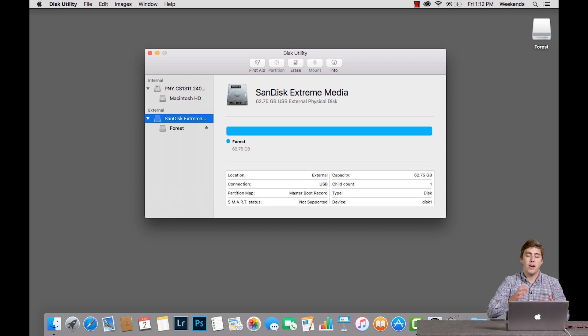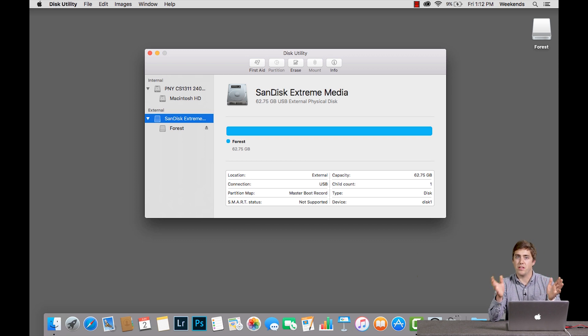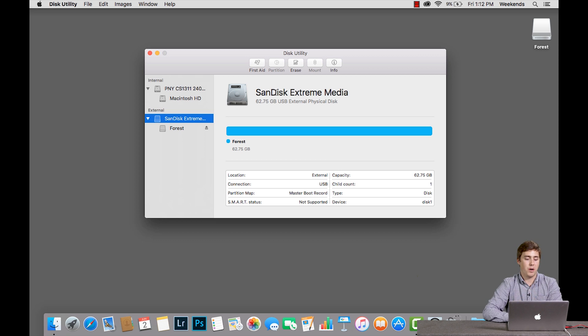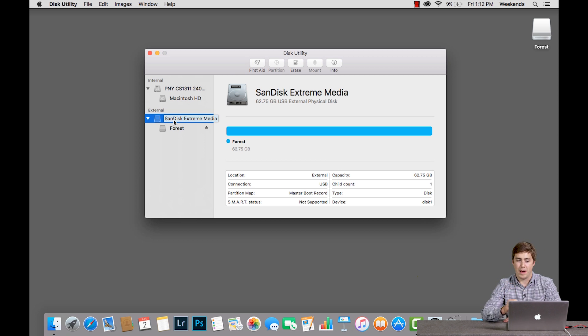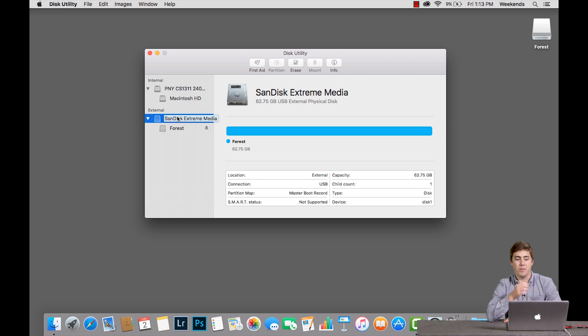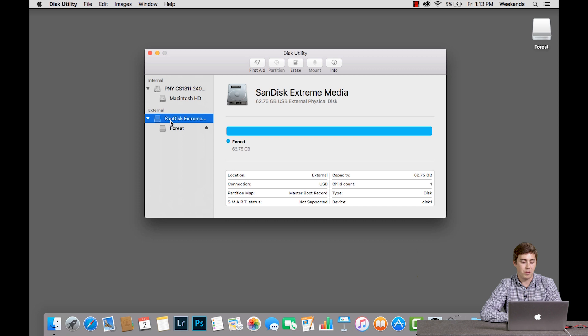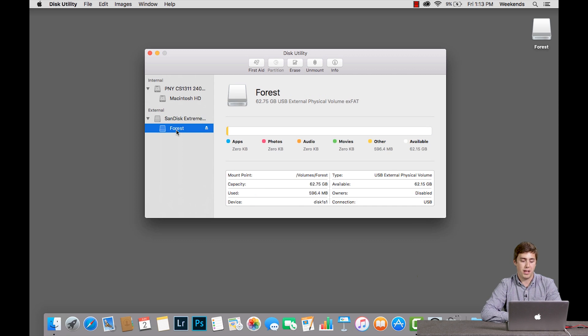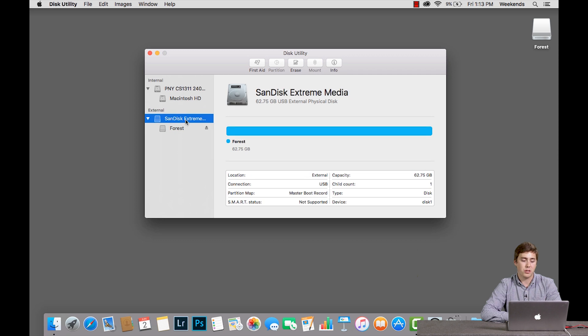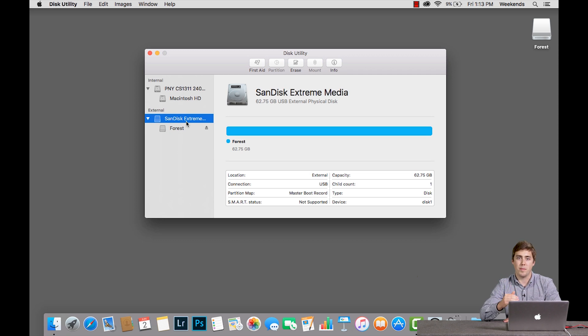Whether you're formatting an SSD, a hard drive, or a flash drive, it doesn't matter. The process is exactly the same. So what I want to do first is I want to select over on the left hand side what it is I'm trying to format. In this case that's this SanDisk Extreme. It should be noted you want to click the very top level of what it is you're trying to format. For example, I don't want to just pick the forest drive. I want to actually pick the SanDisk Extreme drive. That will do a cleaner job formatting.